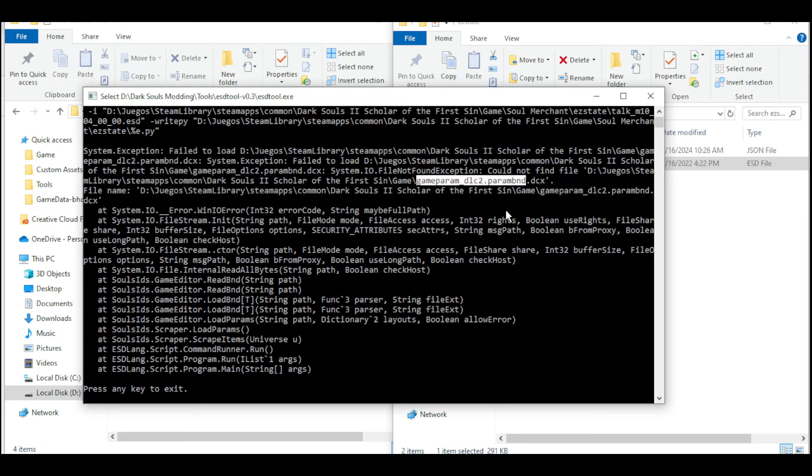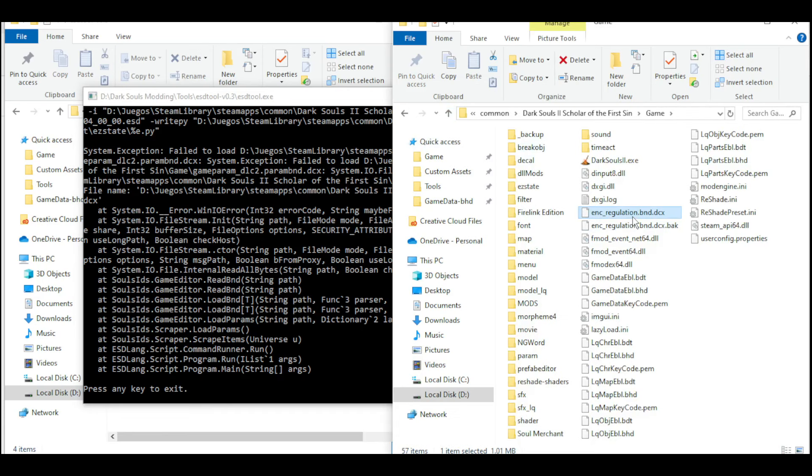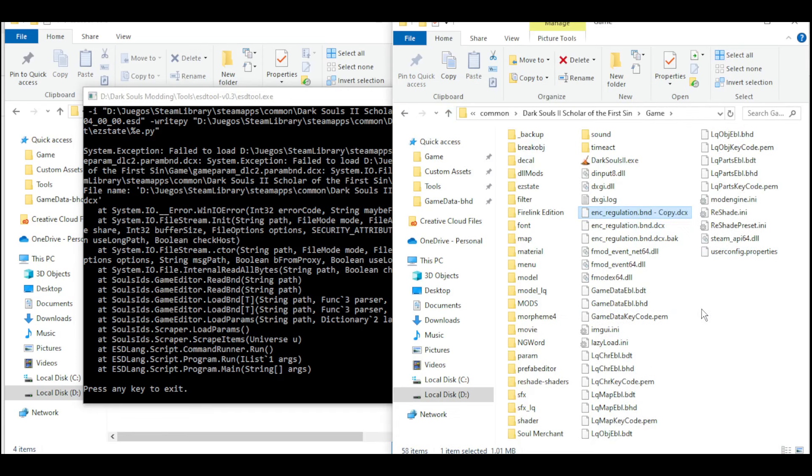That file is a Dark Souls 3 file. I assume the tool is set for Dark Souls 3. I don't know. What I do is simply make a copy of the regulation file and give that name to the copy. And now it works.